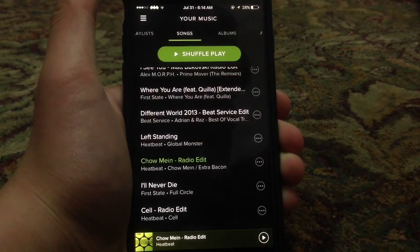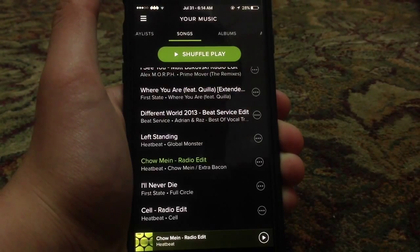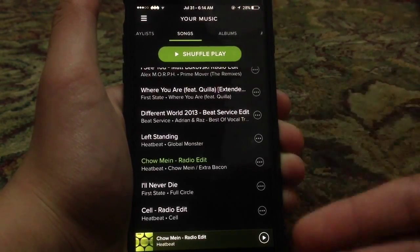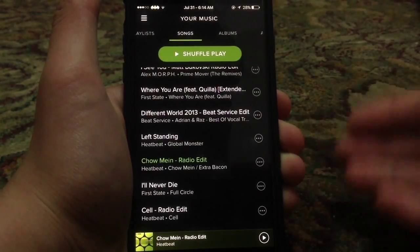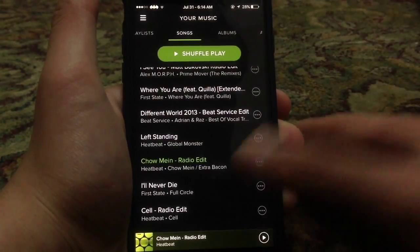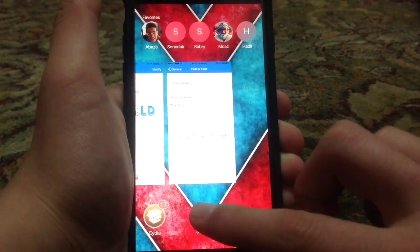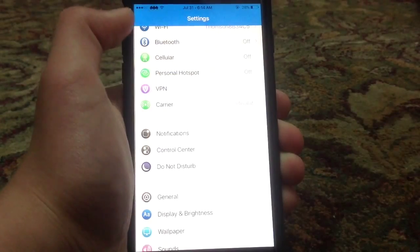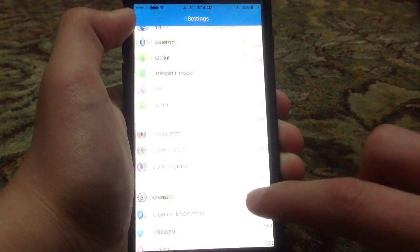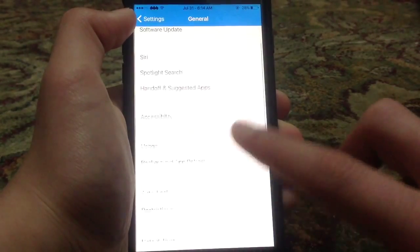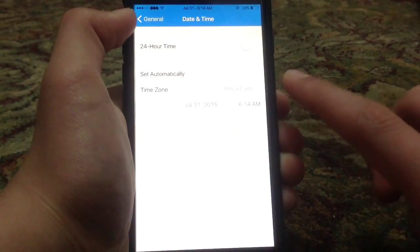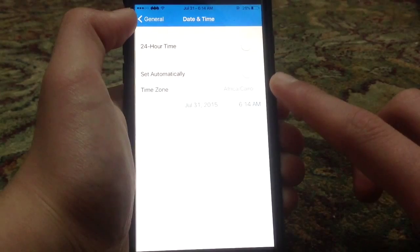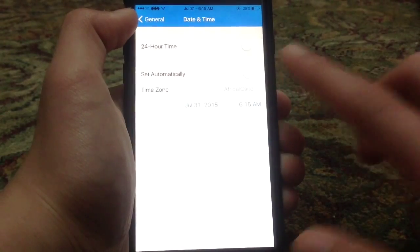Now, the next time you try downloading a song, it will crash. The application will crash. To fix this, go ahead and go to your settings application and go to your date and time — so go to General, then scroll down until Date and Time.